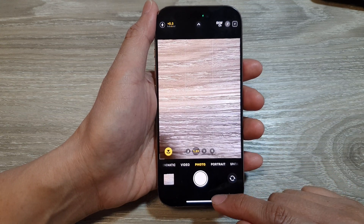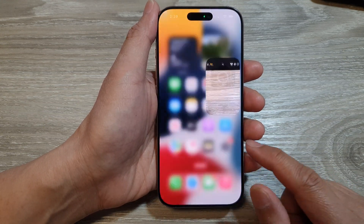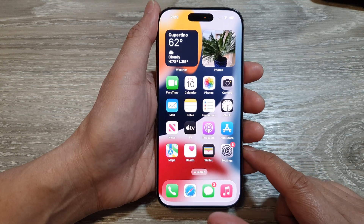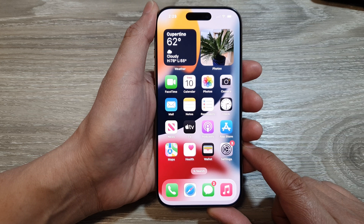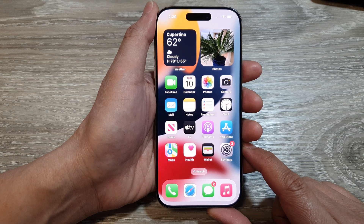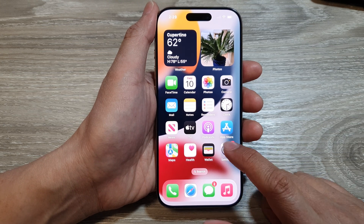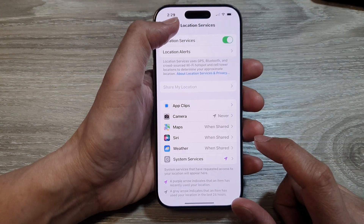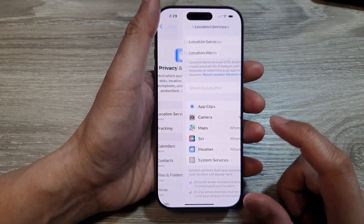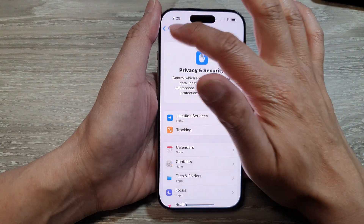First, let's go back to the home screen by swiping up at the bottom of the screen. Then from the home screen, tap on Settings. Now in Settings, I'm going to go back to the main settings page.